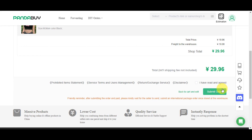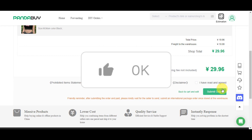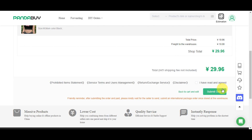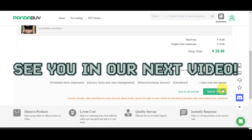That's basically it for ordering on Pandabuy. If you found this tutorial helpful, don't forget to hit like and subscribe. If you have any questions, comment them down below. Thank you very much for watching and we'll see you in the next video.